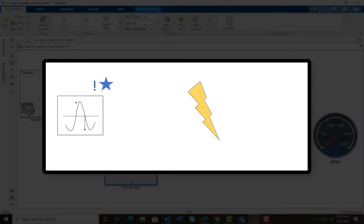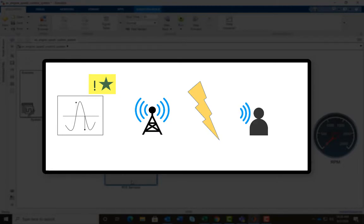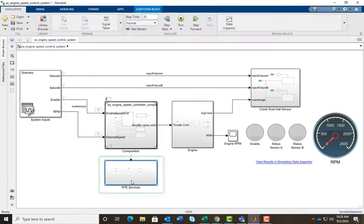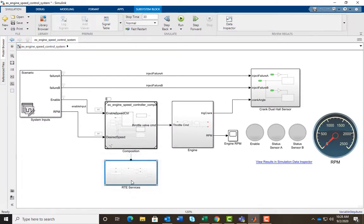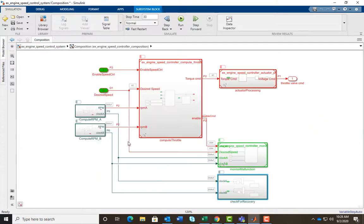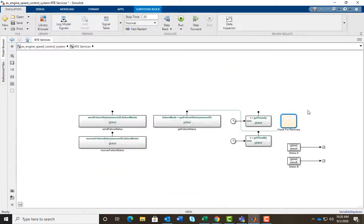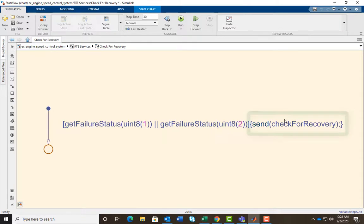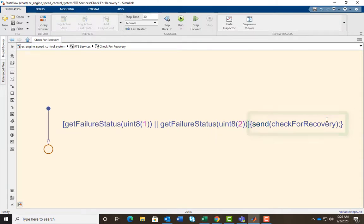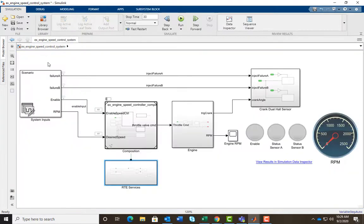Events can use blocks that detect important conditions to schedule the execution of the partition when the condition occurs. The RTE services block simulates the logic to determine when the check for recovery subsystem in the digital controller should be triggered. This is done by broadcasting the event check for recovery from the state flowchart. Let's use the schedule editor to see how this event is bound to the aperiodic component check for recovery.